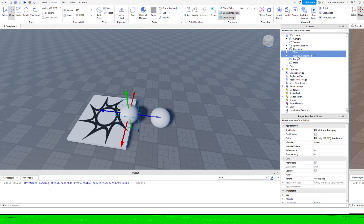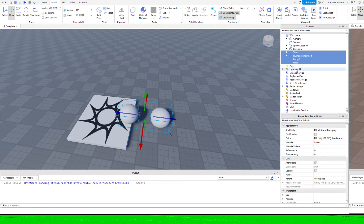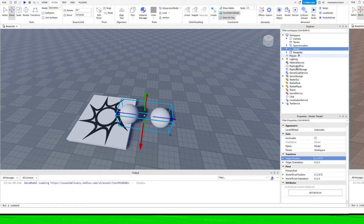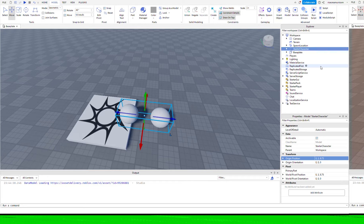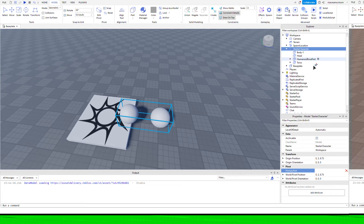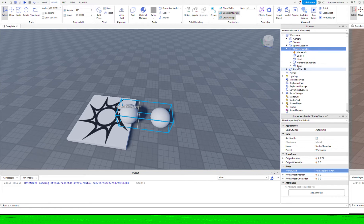Once you've done that, select all of the parts we've just created and then hit Ctrl G to group those parts. We will rename the model to starter character. That's very important — get the spelling and the capitalization correct. And we need to assign a primary part, and we just choose the humanoid root part as the primary part.